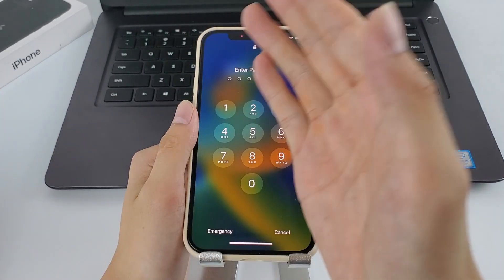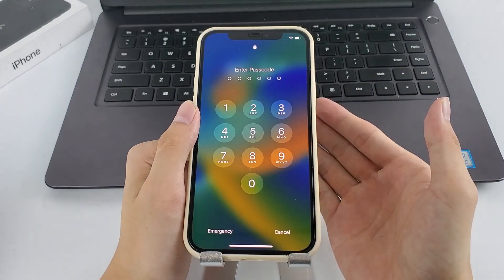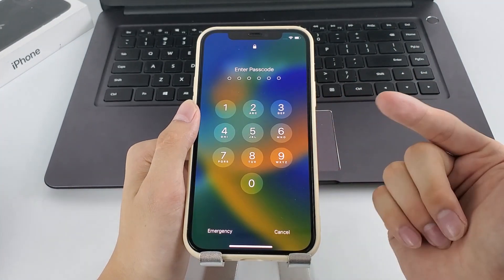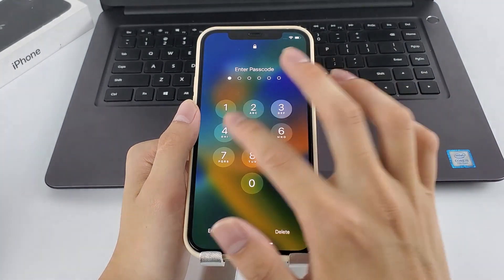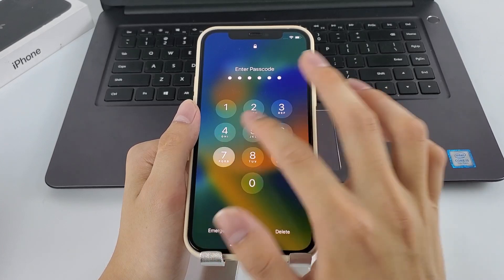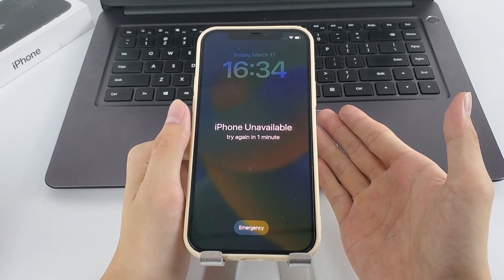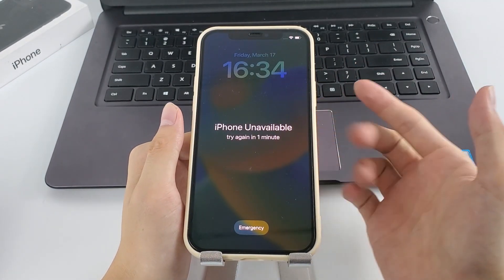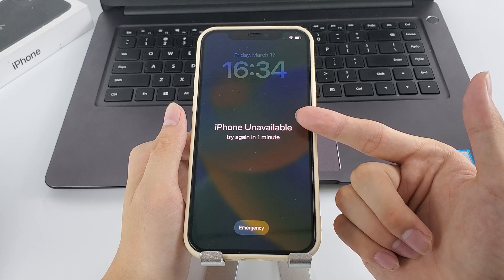Hello and welcome back to Higisop channel. Have you ever forgotten your iPhone passcode and entered it incorrectly too many times? It can be frustrating to find that your iPhone is unavailable and you cannot access it.